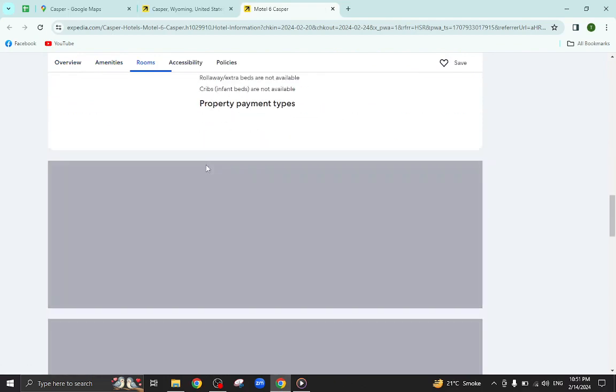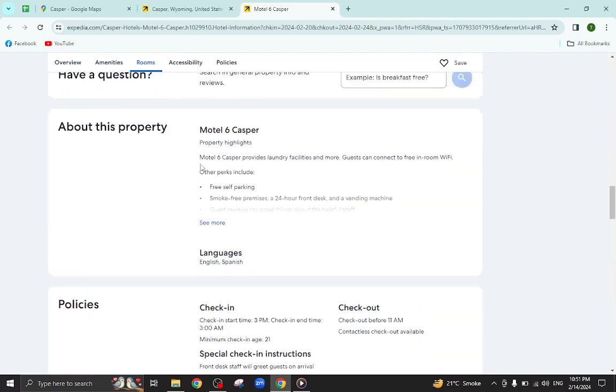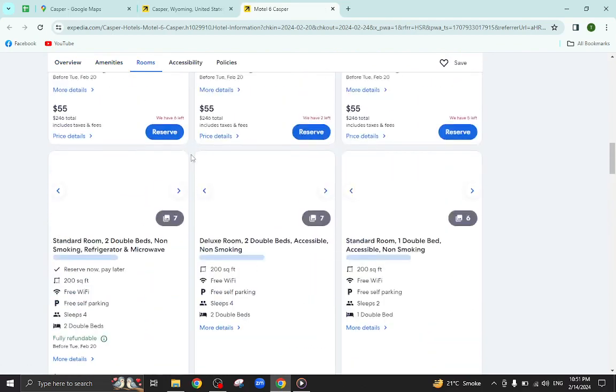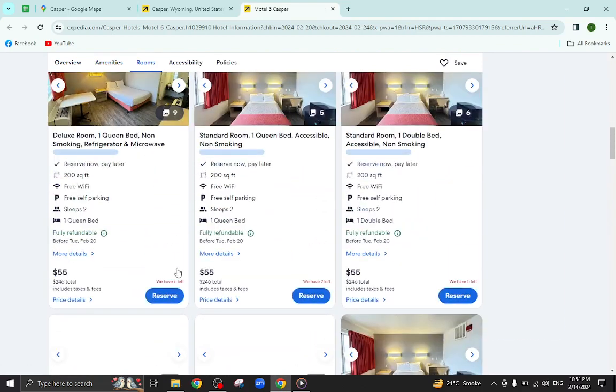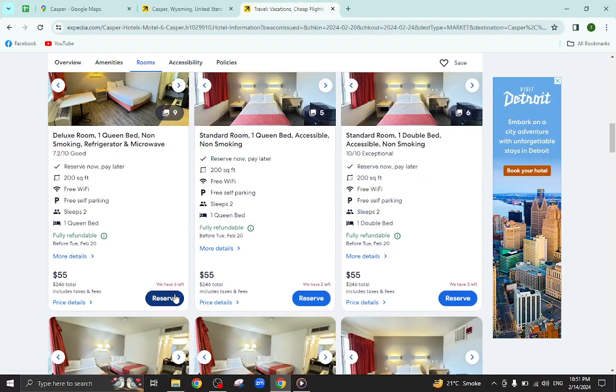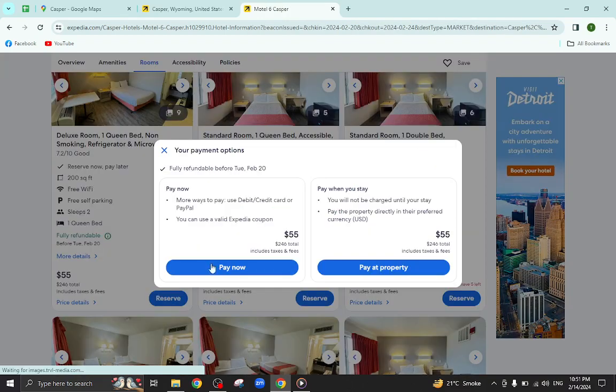And at the bottom you will also see customer reviews too. For example, I will click on this room reserve option. I will click on pay now for example.